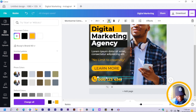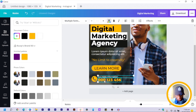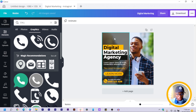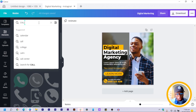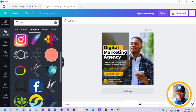Increase the size as needed and select all elements, arranging them nicely. There's space at the top that will take the logo. Search for 'logo' in Canva to find a sample, but ideally use your own logo or your client's logo.